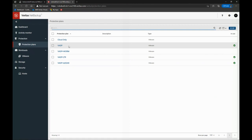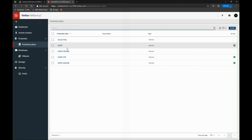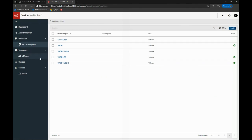And very often you'll see you can define these protection plans as, for example, silver, gold, and platinum. So you define the level of protection you're providing, the frequency of backups, and then as a VMware admin, you just have to pick which one you want.